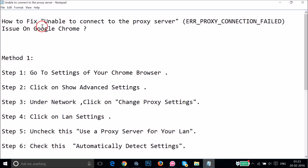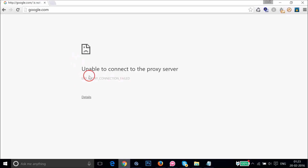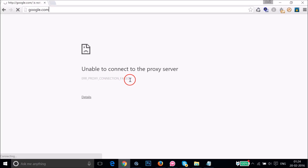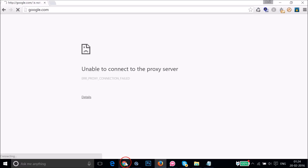In this tutorial I'm going to show you how to fix the 'unable to connect to the proxy server' / ERR_PROXY_CONNECTION_FAILED issue on Google Chrome. If you are getting this error on your Chrome browser, you can follow this tutorial. I'm going to show you two methods. As you can see, I'm getting this error here — 'unable to connect to the proxy server' — and if I open Firefox I'm getting 'the connection has timed out' because the server at google.com is taking too long to respond.